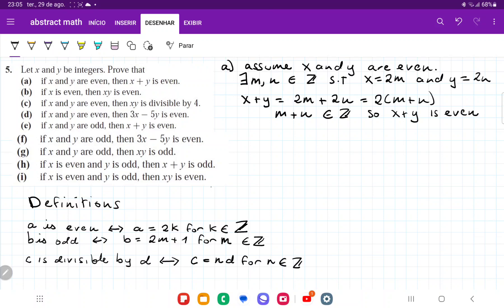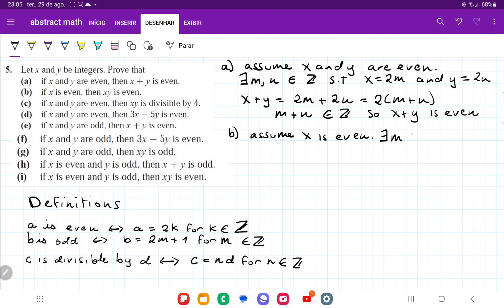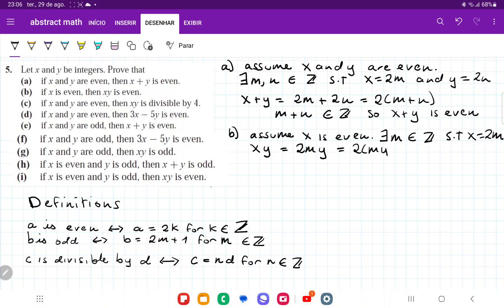We factored out the 2 and showed that x plus y equals 2 times an integer, satisfying the definition. For item b, assume x is even. Then there exists an integer m such that x equals 2m. So xy equals 2m times y, which equals 2(my). Since my is an integer, xy is 2 times an integer, so xy is even by definition.